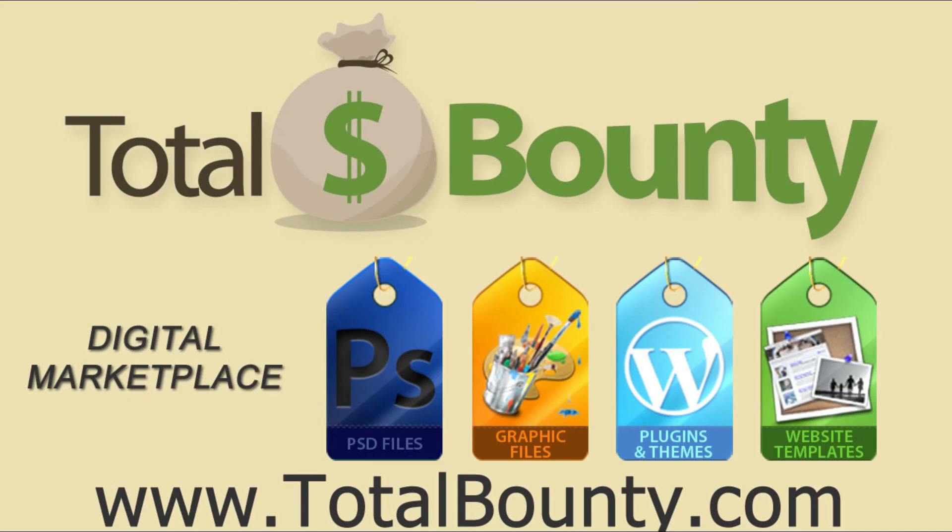Alright, that's it. Thanks for watching. Visit the TotalBounty.com blog for more WordPress tips and tricks.